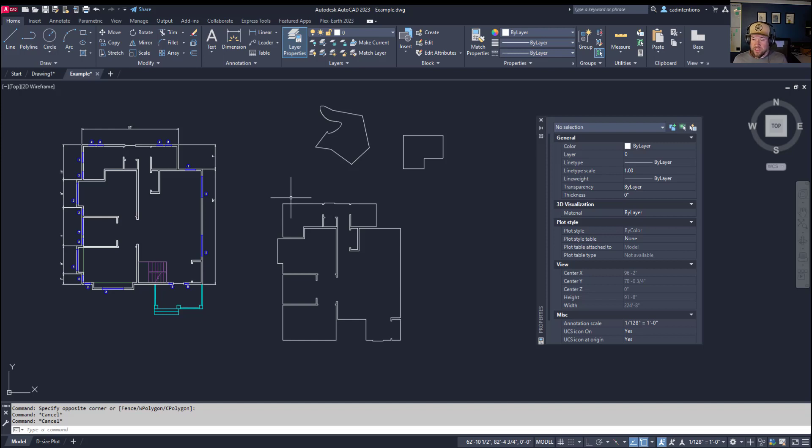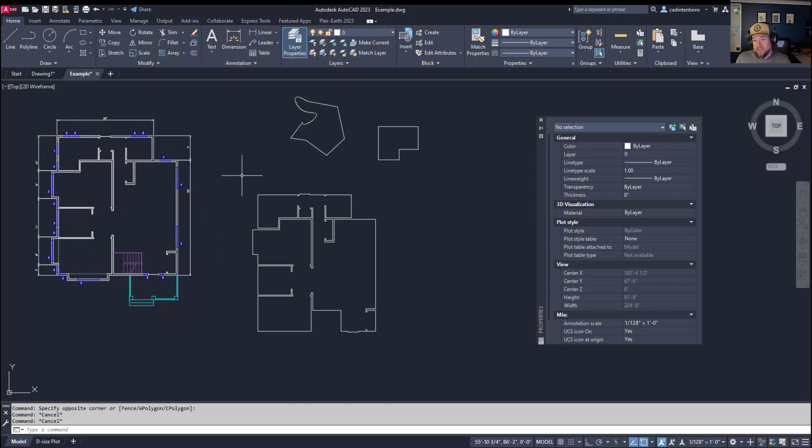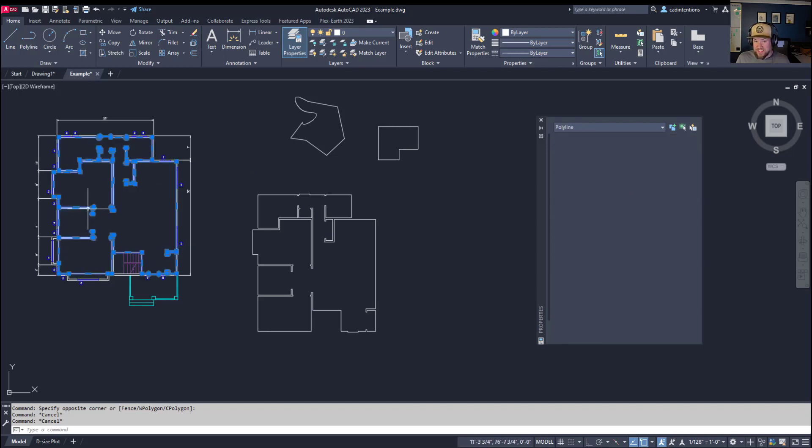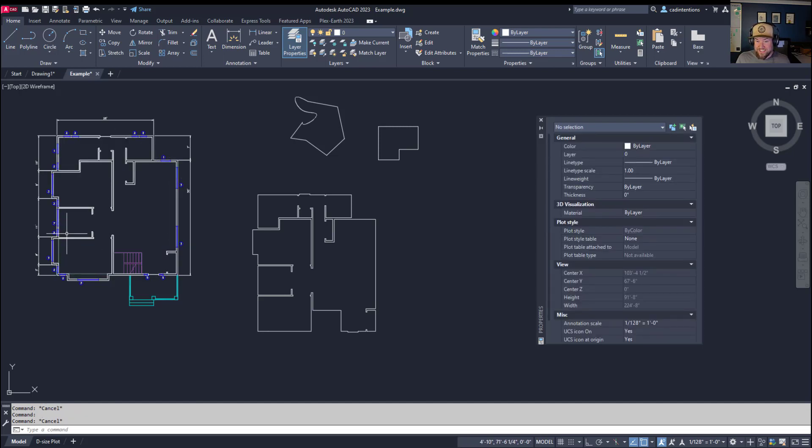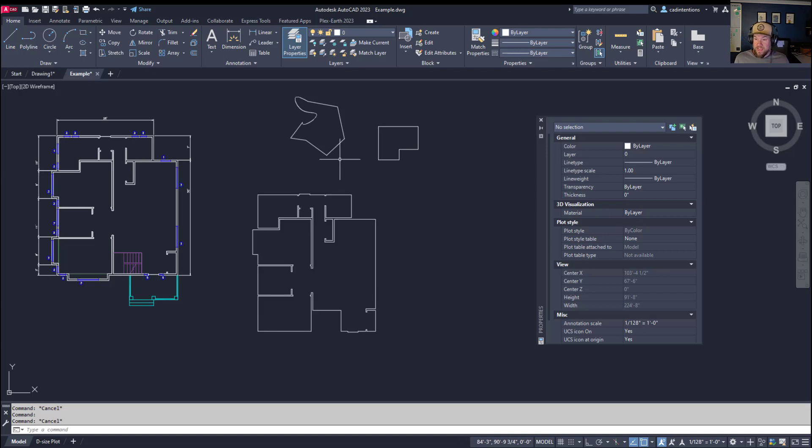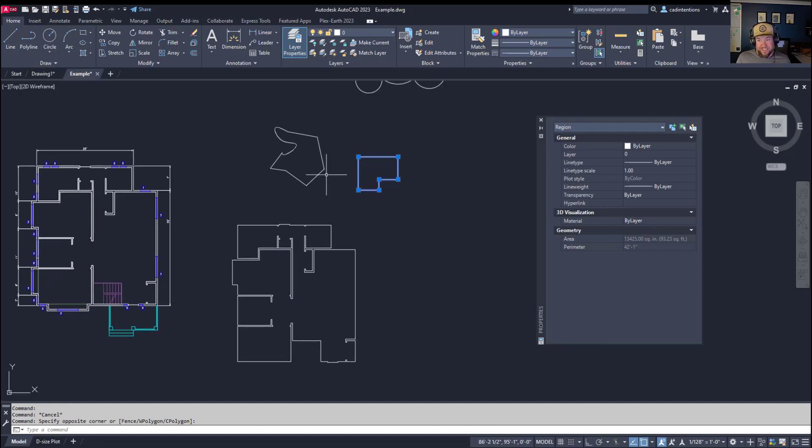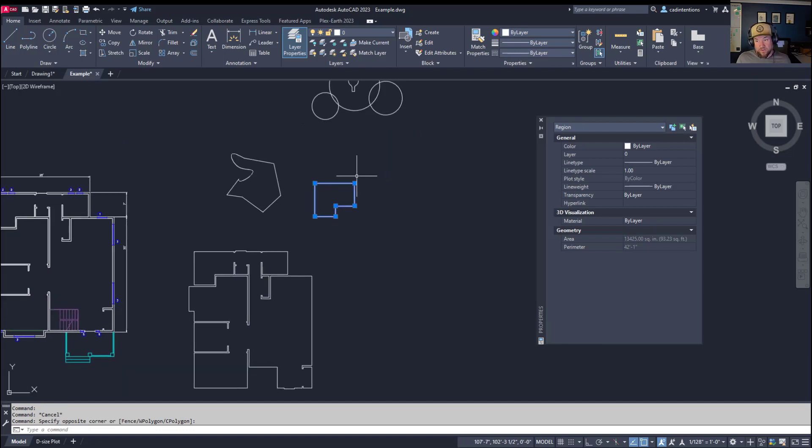Another cool feature of the boundary command is that it doesn't affect the existing line work. You can see all of the old wall line work is still within my drawing area here. The boundary command will create new line work, whereas a region command will convert your existing line work into the closed region, deleting all of those individual line pieces.